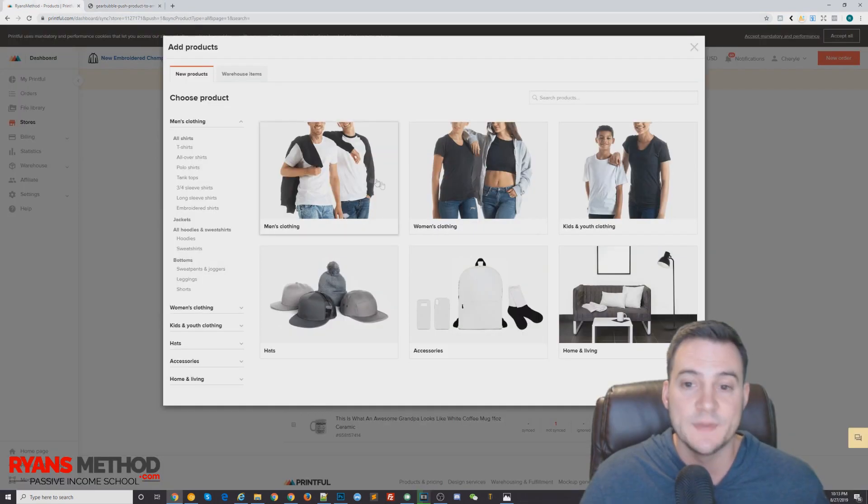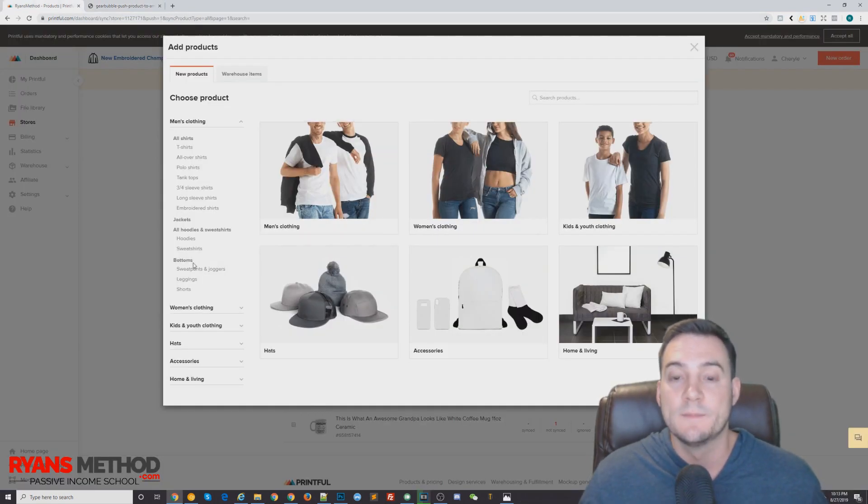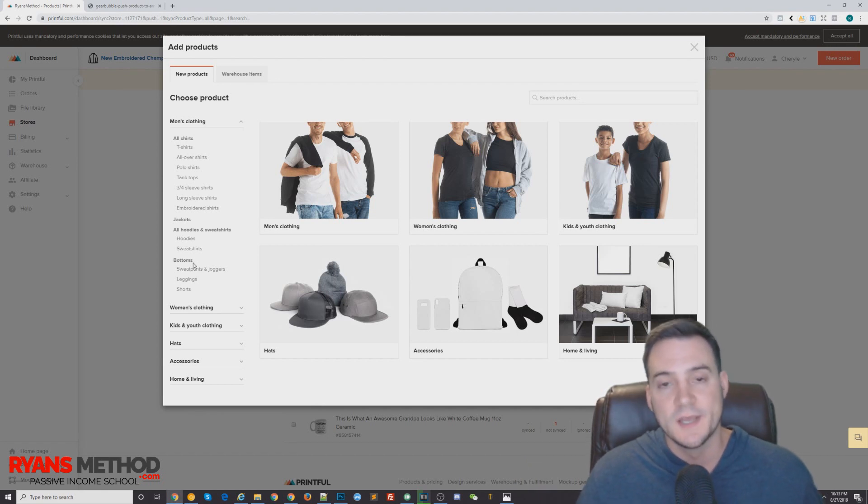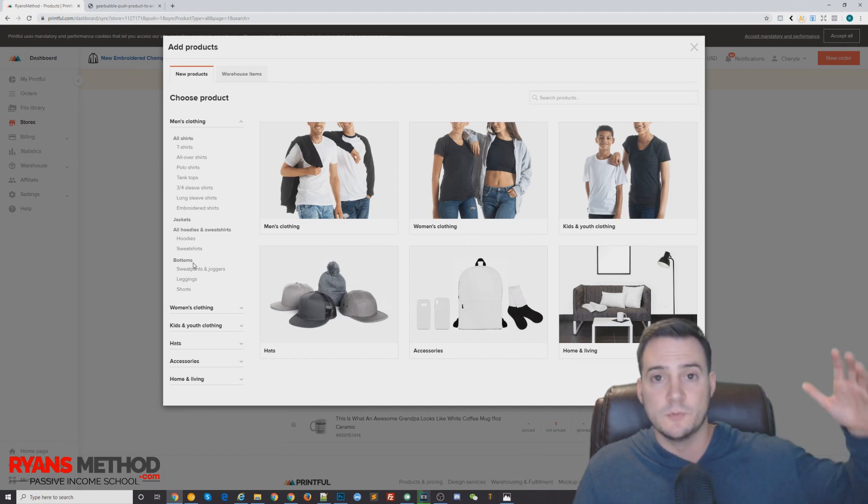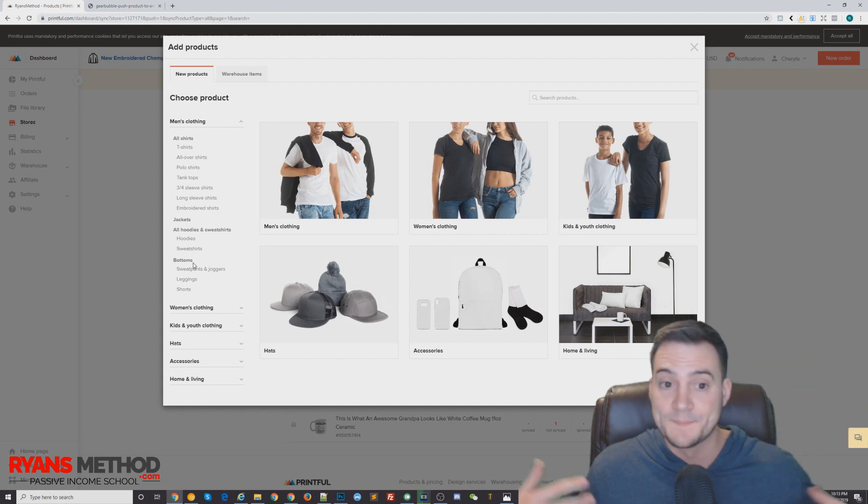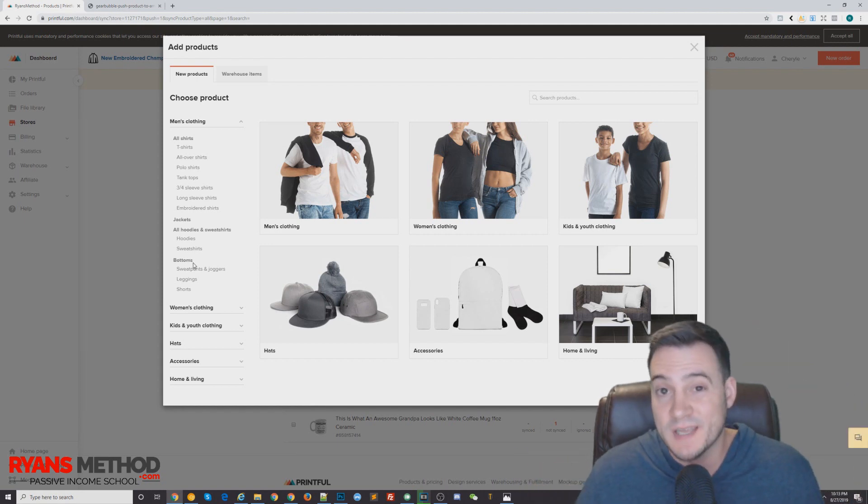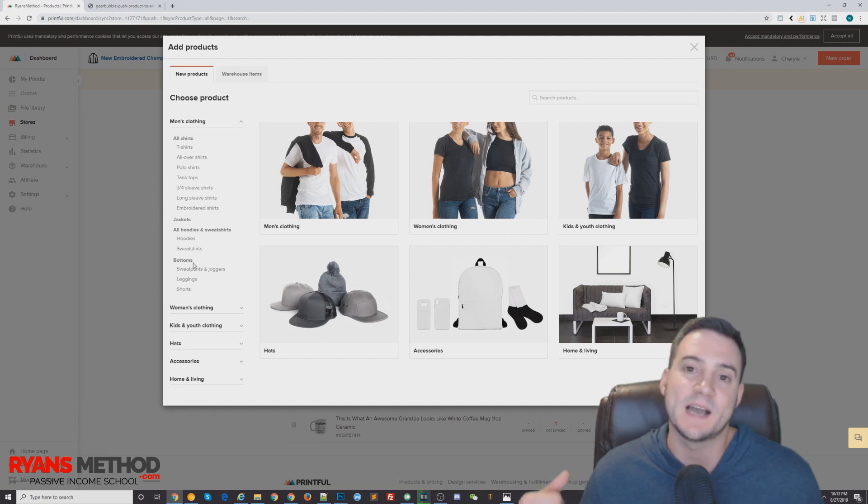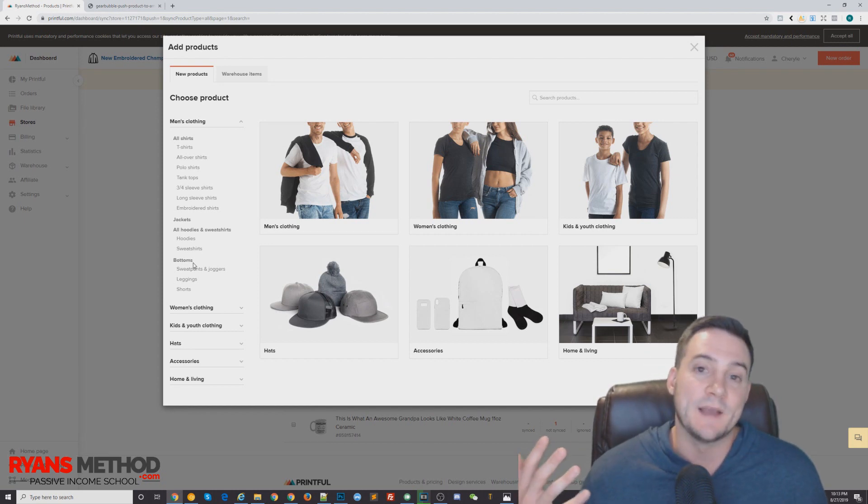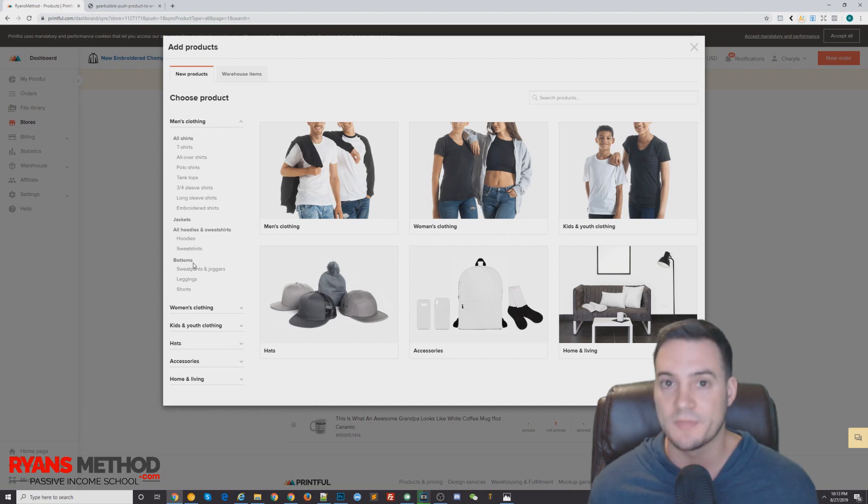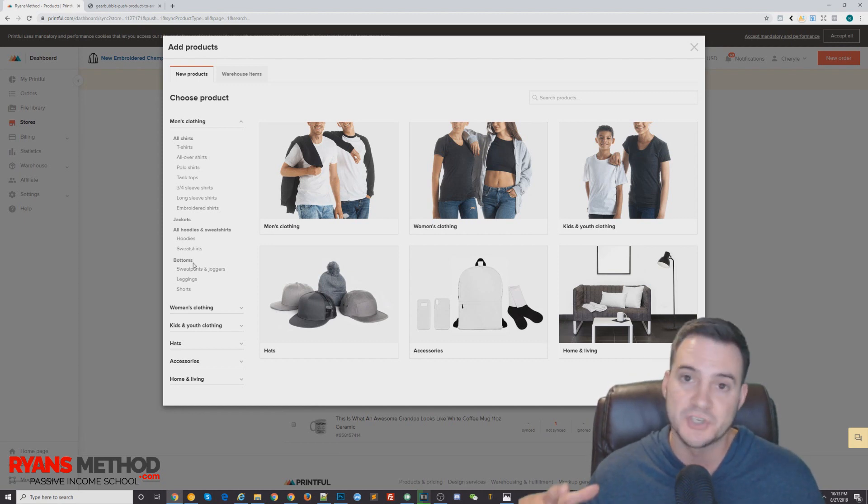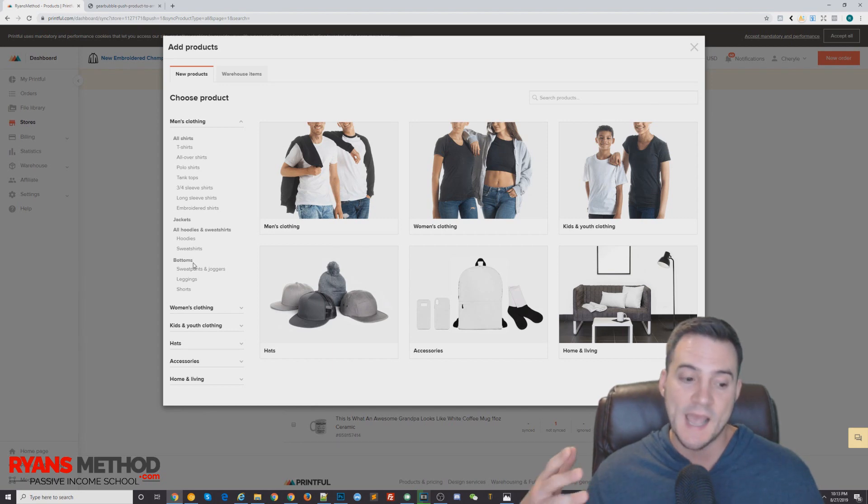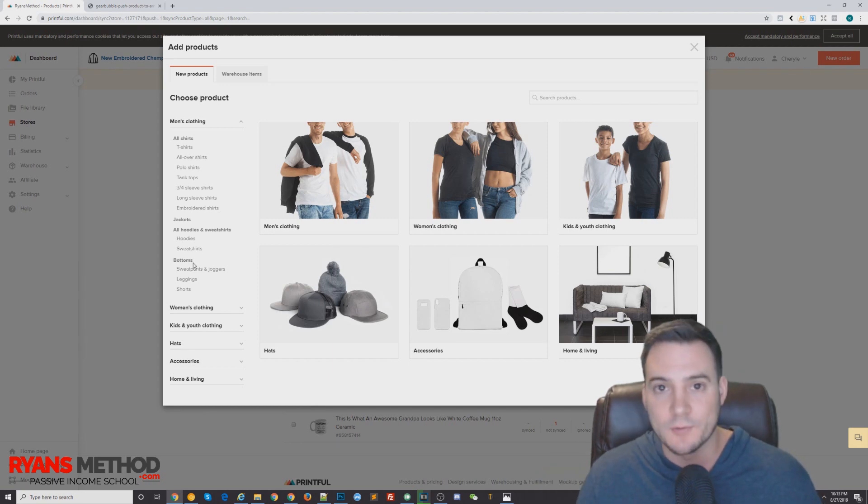With printful, it's not uncommon to, if you push like a Gildan 64000 t-shirt and you do white, black, royal blue, and sport gray, you're going to have essentially like four child listings and you're not going to get throttled for doing that. I've been completely cool with just pushing one printful product to Amazon at a time and knowing that I won't get throttled.